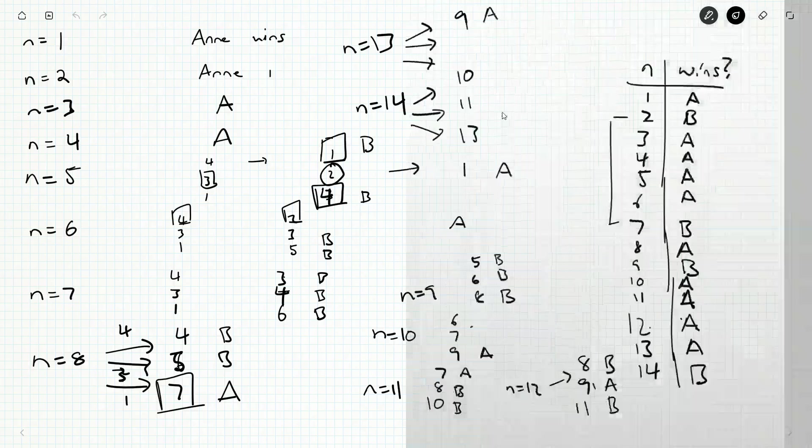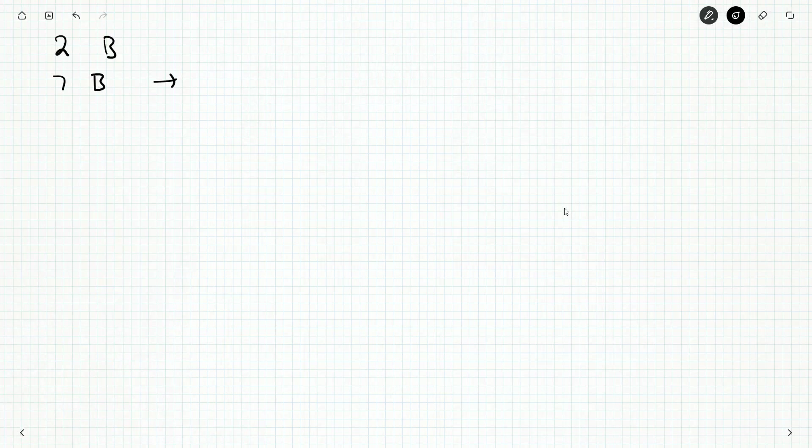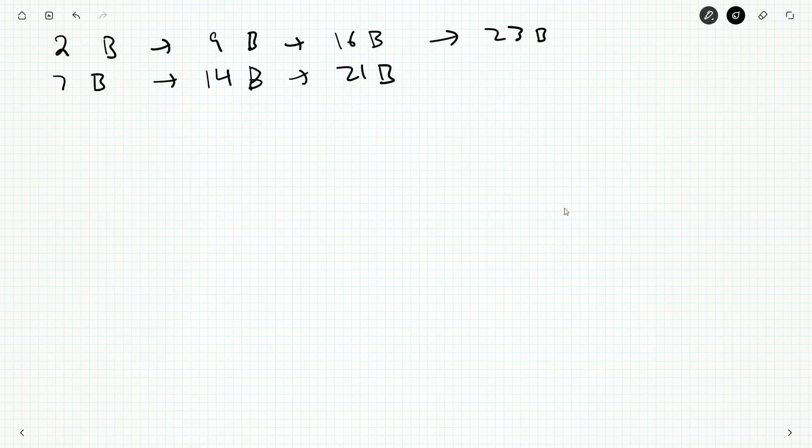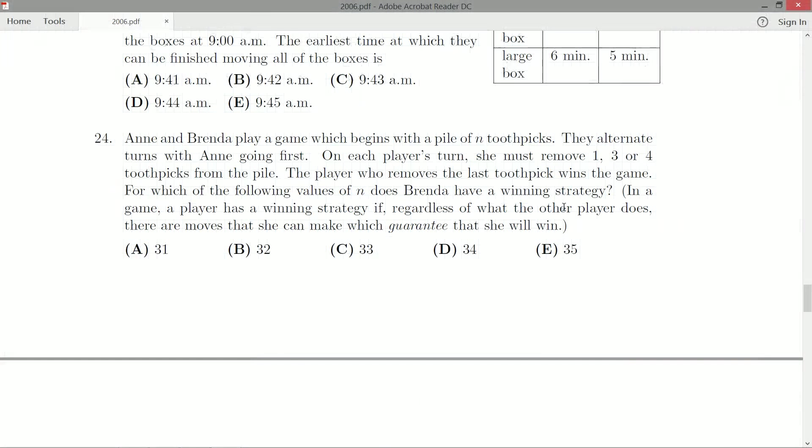If we were to just generalize that pattern, it looks like there's a B every 7th one. So 2 is a Brenda win, and 7 is a Brenda win, so that means 14 is a Brenda win, and 9 is a Brenda win. So 16 is a Brenda win, 21 is a Brenda win, 23 is a Brenda win, 30 is a Brenda win, 37 is a Brenda win, and 28 is a Brenda win, and 35 is a Brenda win.